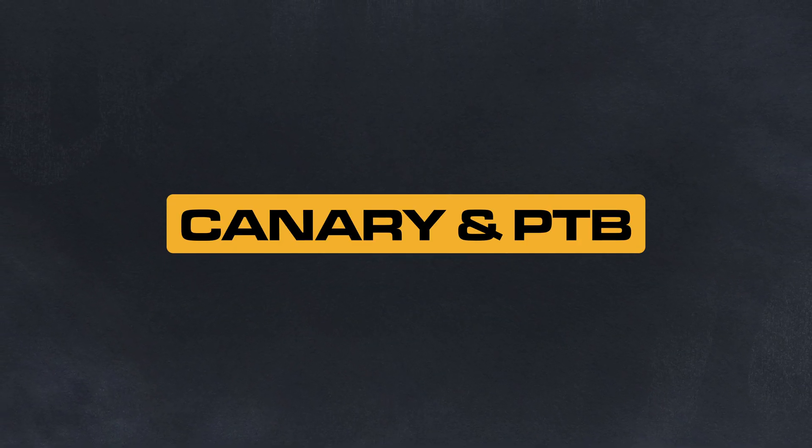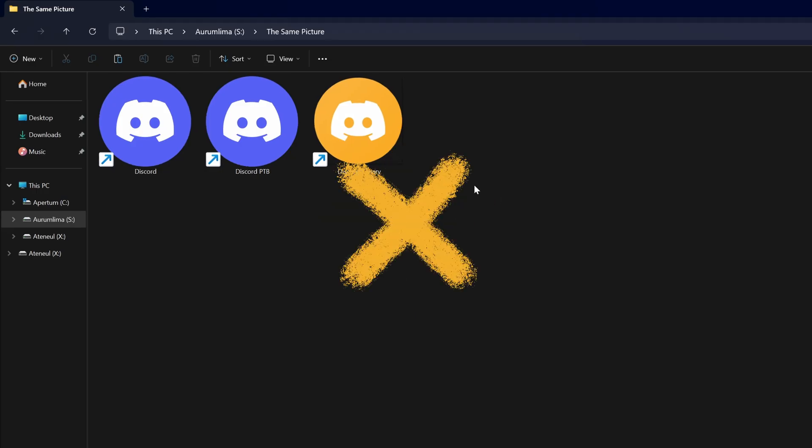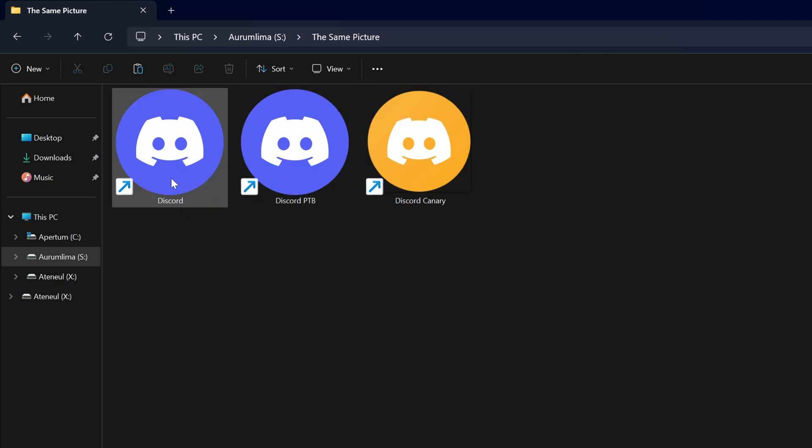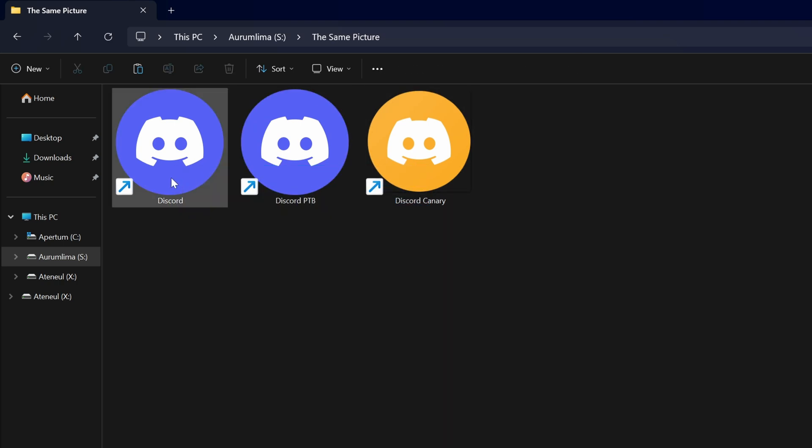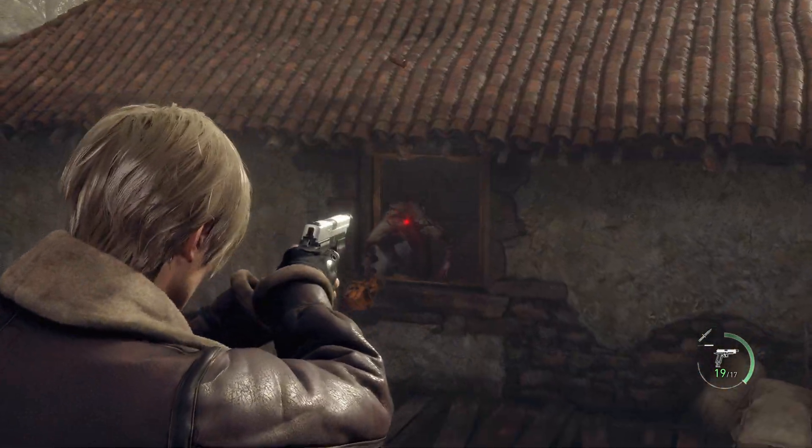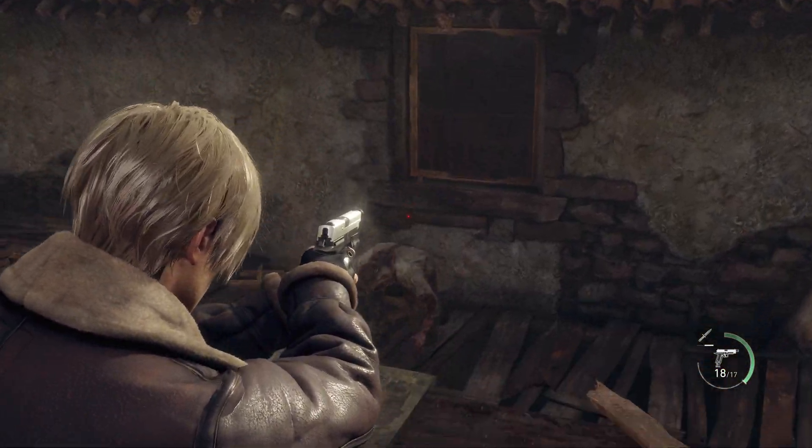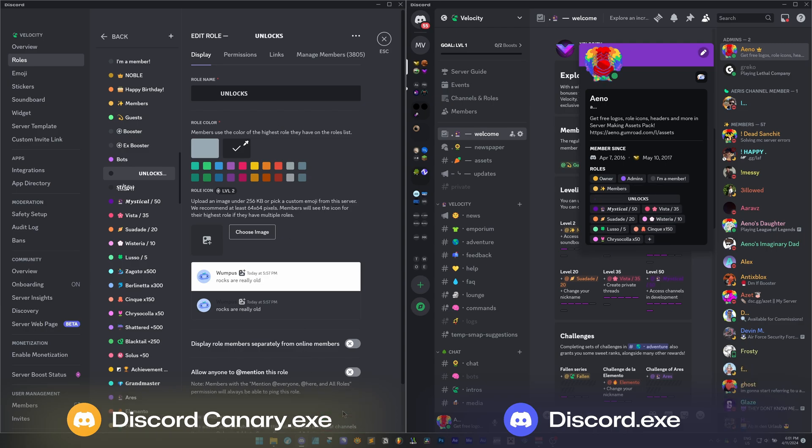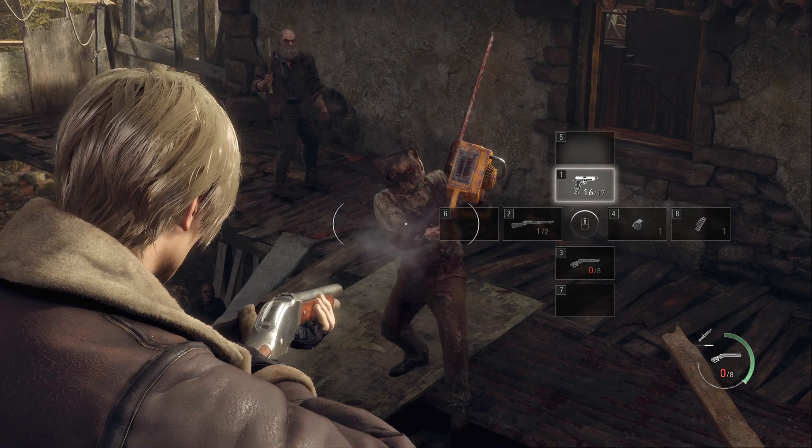Discord Canary and Discord PTB are separate versions of Discord that give you access to experimental changes early. But that's not the neat part. Since they are completely separate, you can have multiple instances of Discord running at the same time. In certain circumstances, you may be changing some settings in your server and you want to preview the changes. Often you'll have to close the whole menu to see the change and then go back in if you need to change it again. Rinse and repeat, and it gets quite tedious.